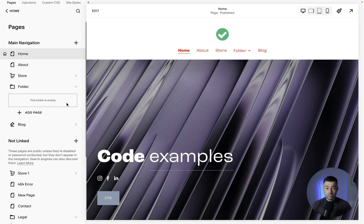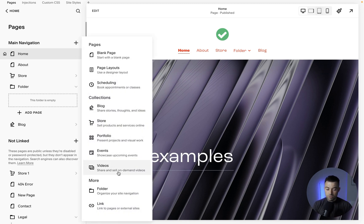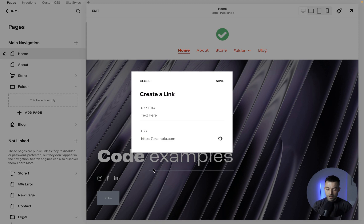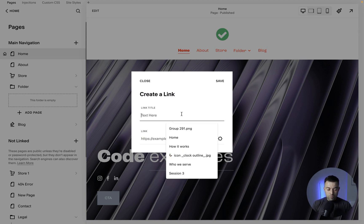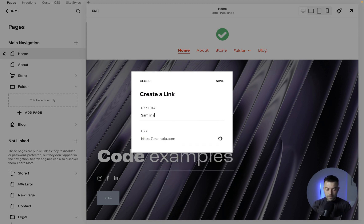Now what we can do, if we actually wanted to link to that file anywhere, is we can do the Plus again and we can actually go through with making that link. So let's put in here 'Sam in Random Ferrari.'